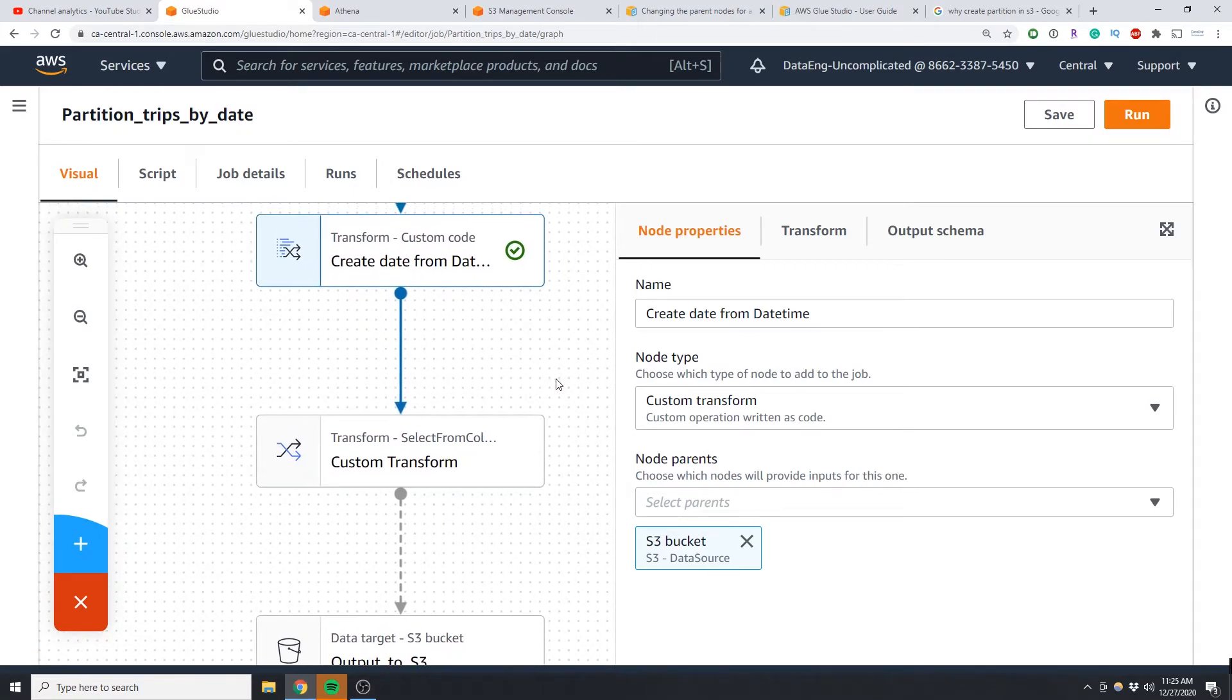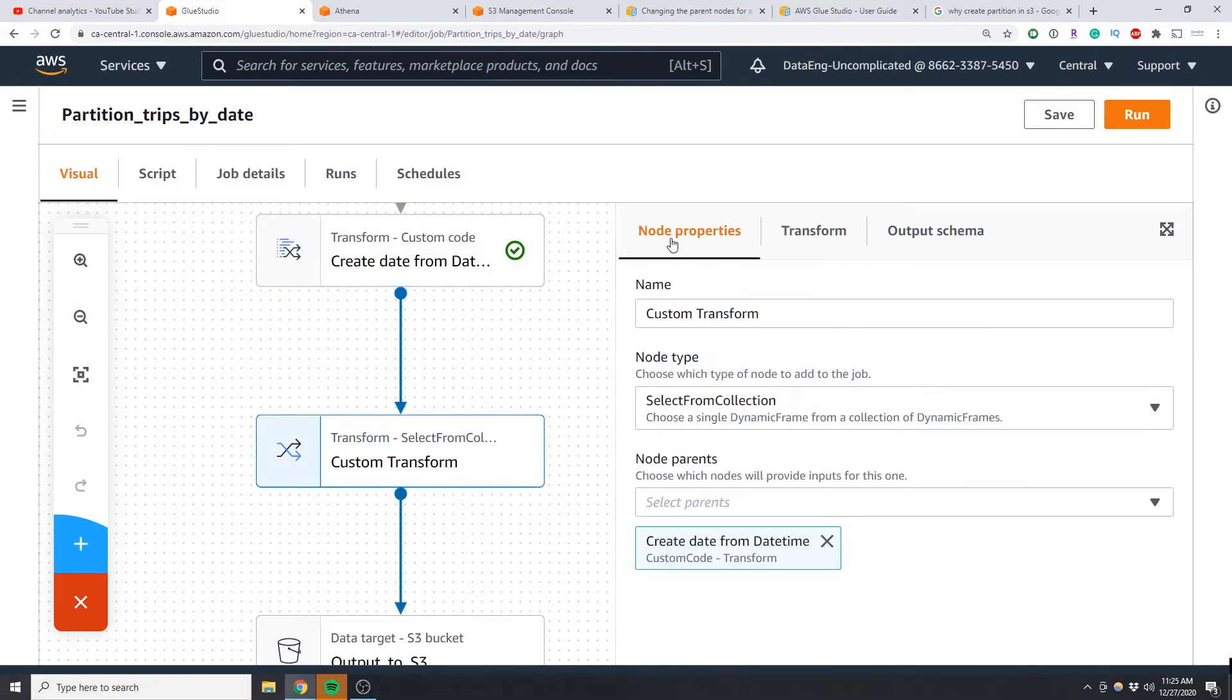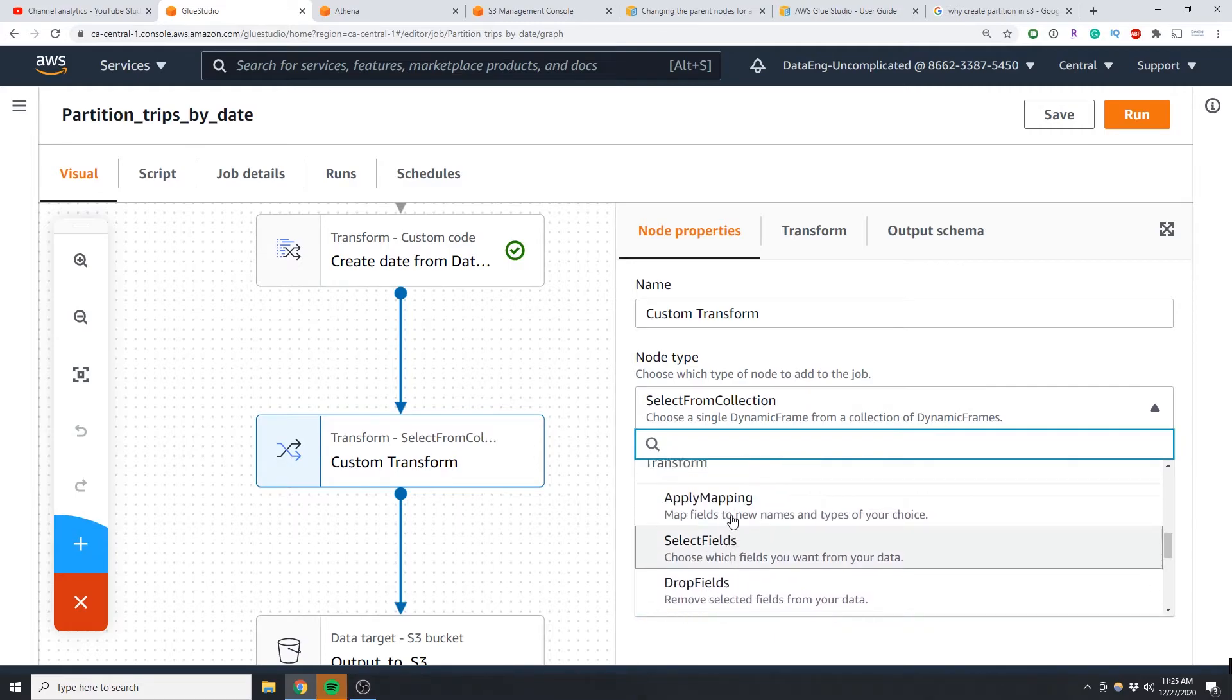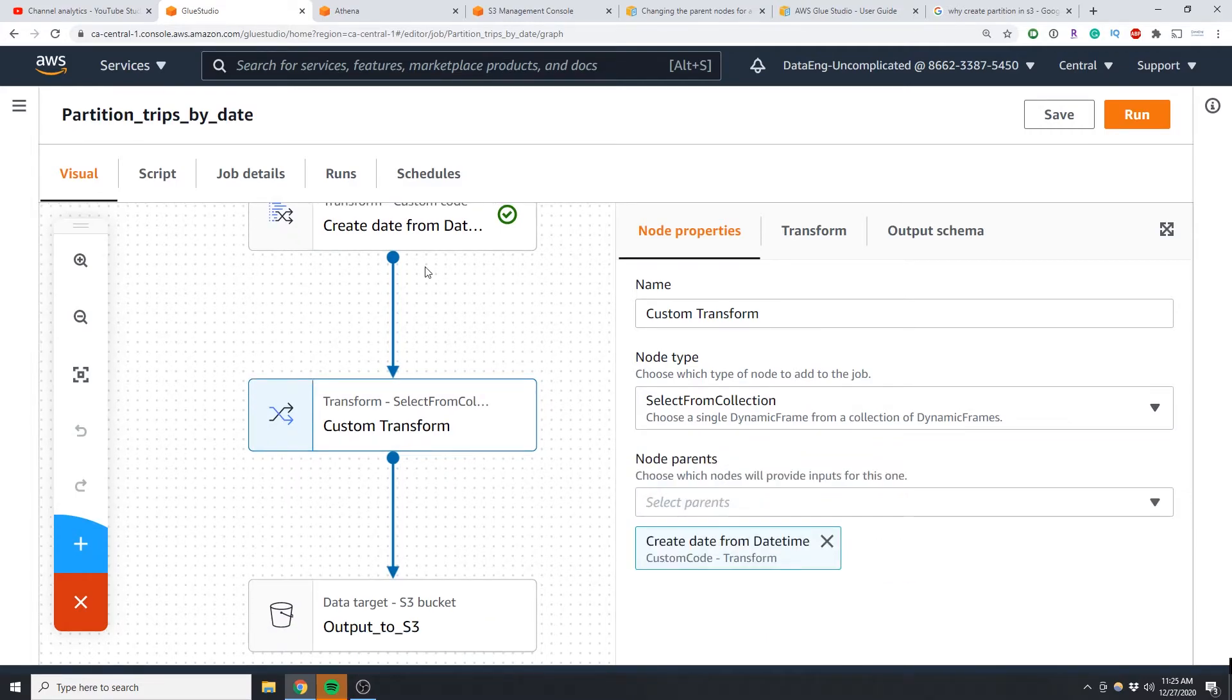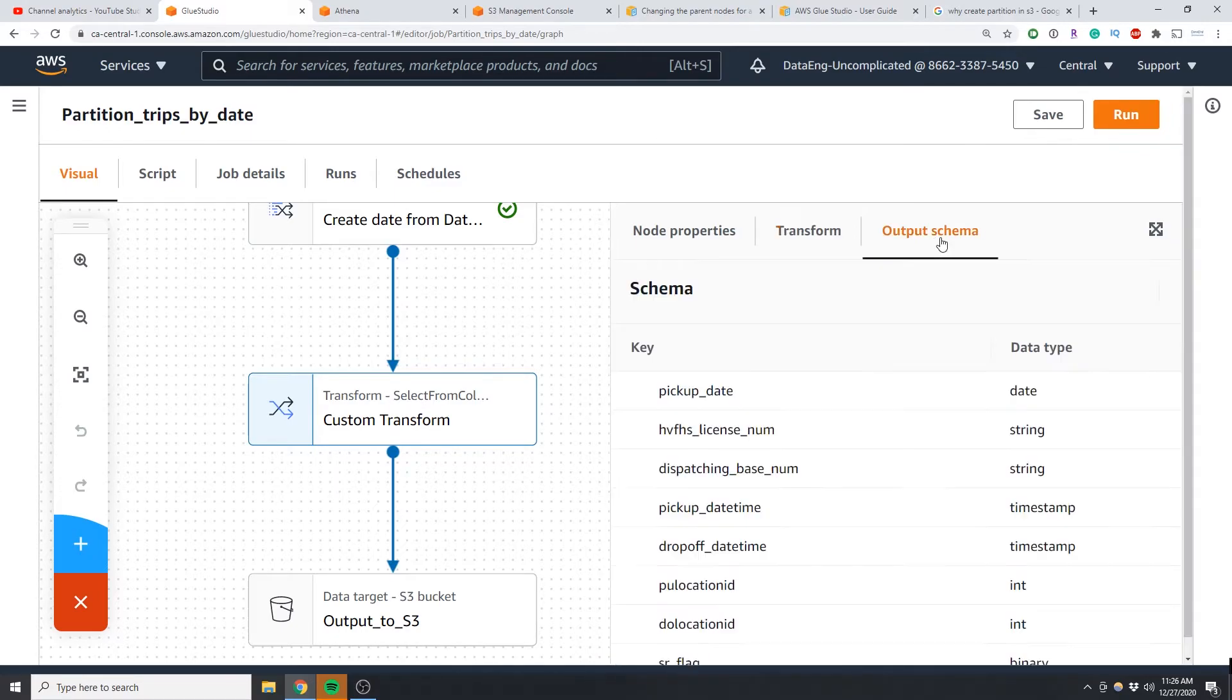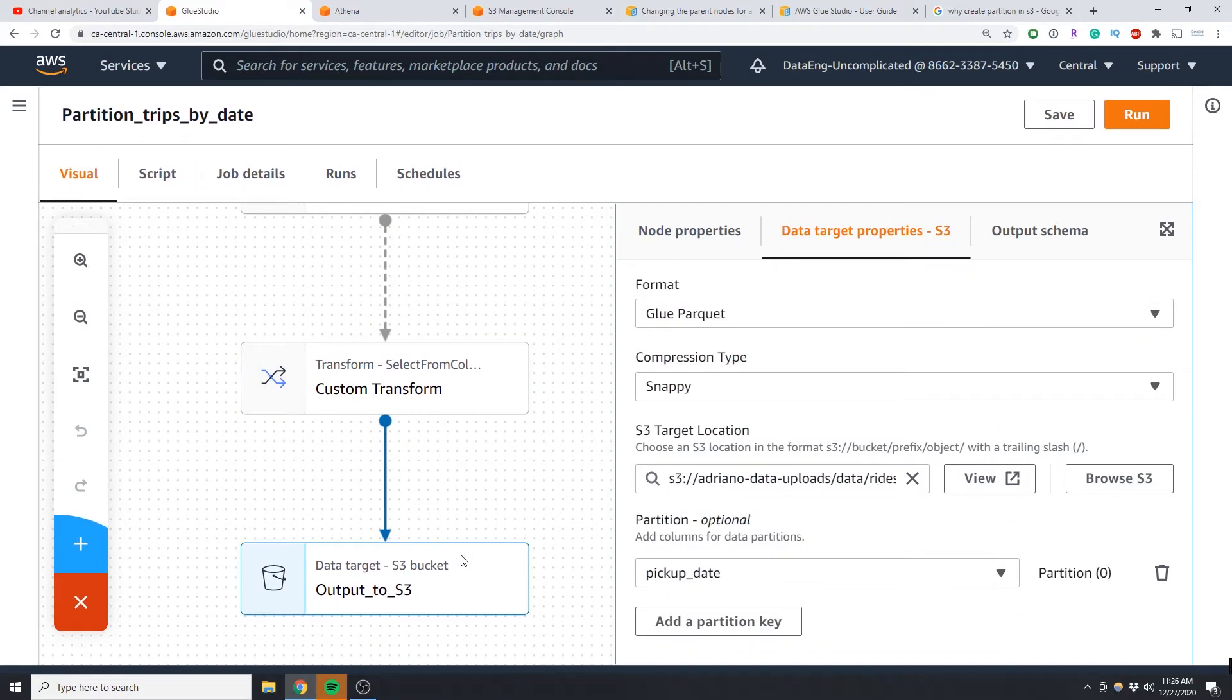And now the next component is you know we're theoretically ready to write but there's one extra step we have to do. We need to add another transform called select from collection and this one already exists, you can select it from the dropdown list under the transform section. And basically we're letting Glue know which dynamic frame we want to select and we are selecting the zero index so that is the only one that exists there.